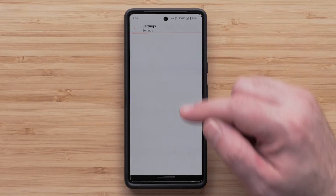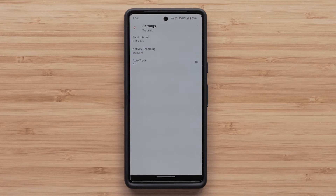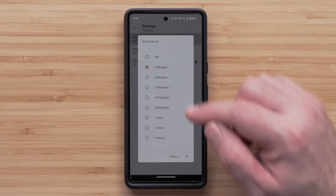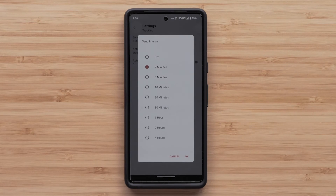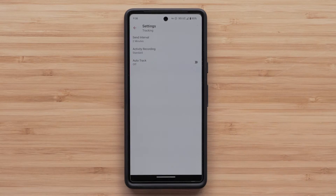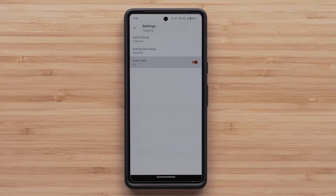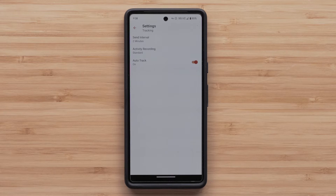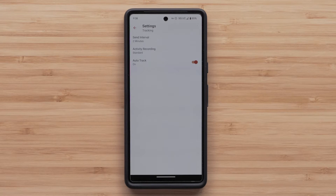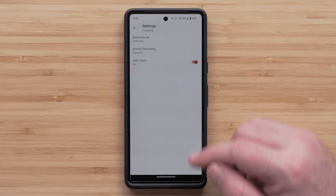By selecting Tracking, you will be able to adjust the send interval to your MapShare for friends and family to follow along on your adventure, and also turn on or off auto track. Based on which subscription plan you purchased, each track point may have a cost. With the Expedition Plan, track points are included.